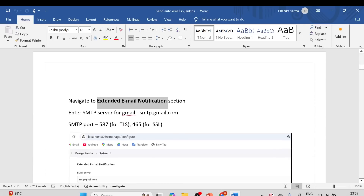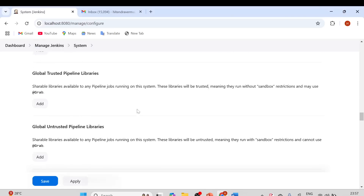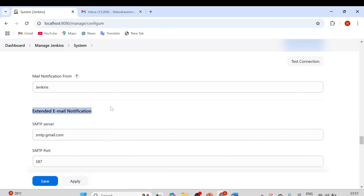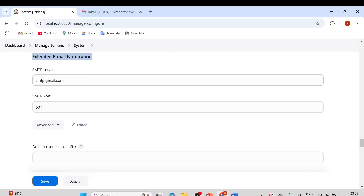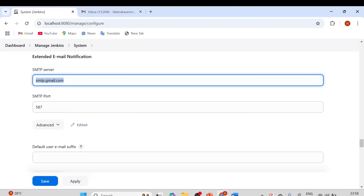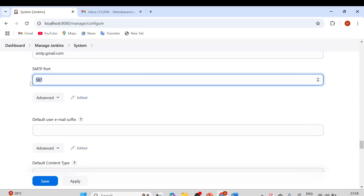Next, scroll down to the Extended Email Notification section at the global level. No need to download any additional plugins — with the latest Jenkins, all plugins like Extended Email Notification and Email Notification are already included. Since we are using Gmail, provide the SMTP server as smtp.gmail.com. For your company, get the SMTP server from the ICT team. The port to use is 587.